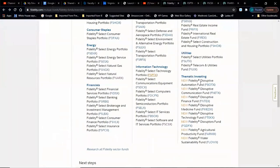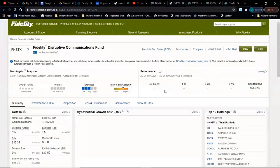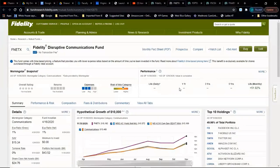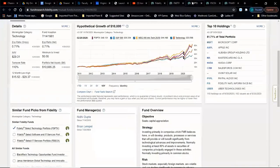Thematic investing — these are all new funds. I've never seen these before; they are so new. Because they're new, you're not going to see 10-year or five-year numbers, just what they've done recently. It looks like this particular one has been around for about a month.